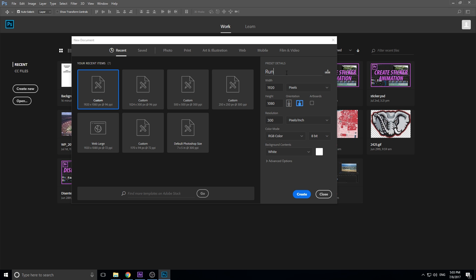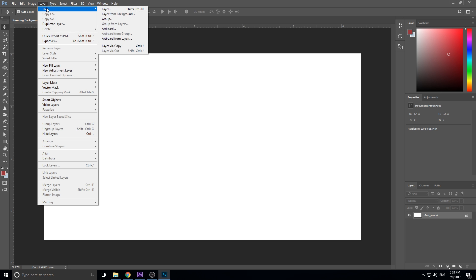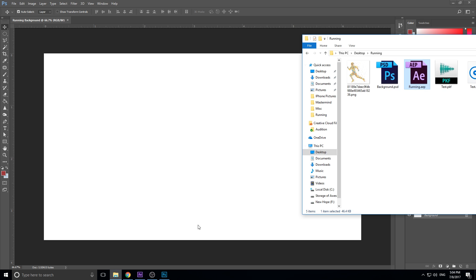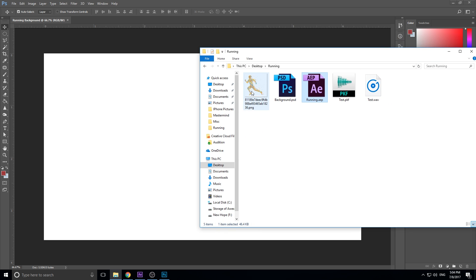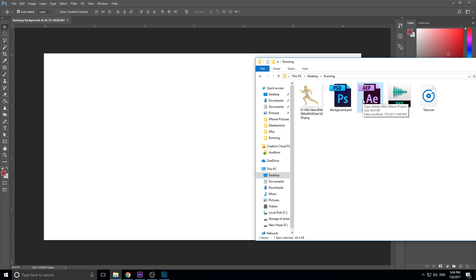We're going to give it a name — let's say 'running background,' since we're creating a podcast on running like we did in the example. We'll hit the Create button and it's going to bring up a white screen background. You can create a new layer and color it white and put it in the background — you can do anything you want. What we're going to do next is find a graphic. I just have this running image I found on Google, but you probably want to find a copyright-free image, something from Pixabay.